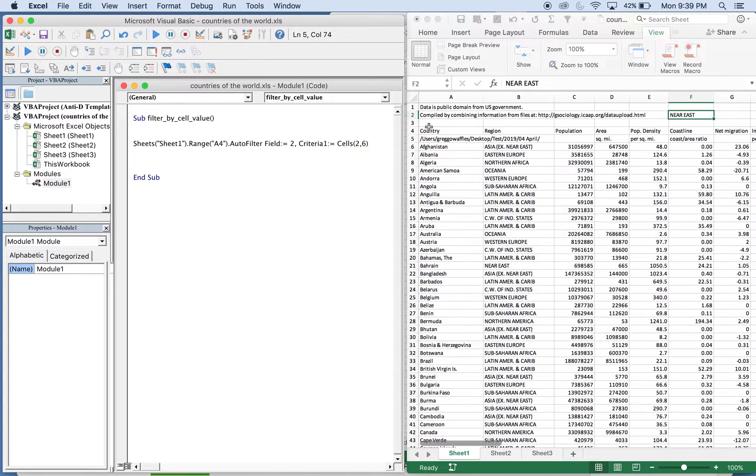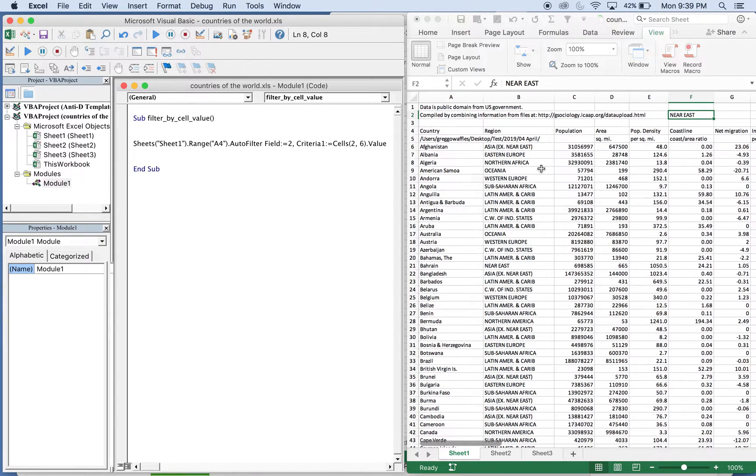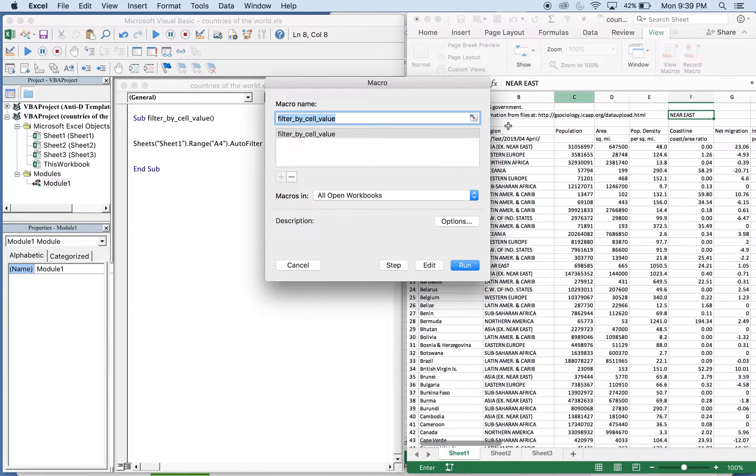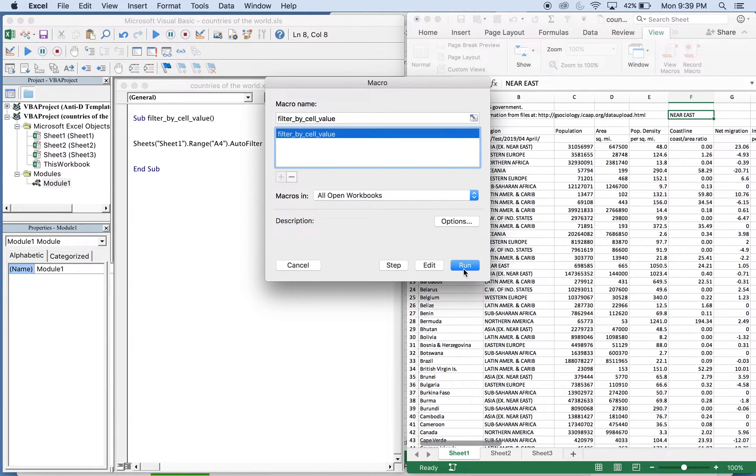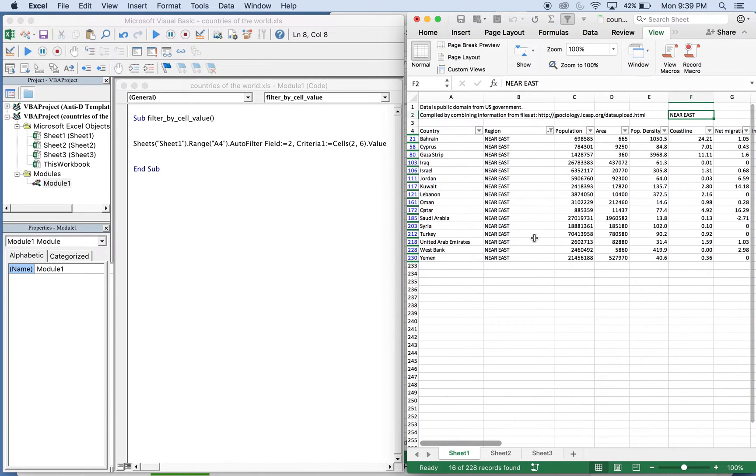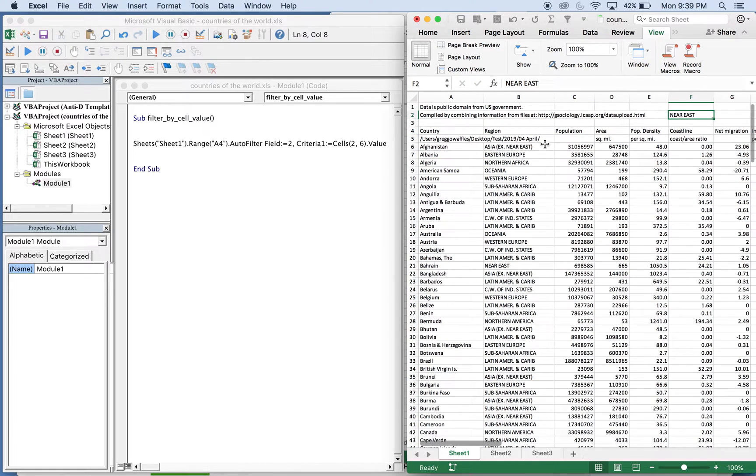And then we want to take that value. So that should be all we need. Alright, let's see it work. I'm gonna go to view macros, filter by cell value, run. There you go. So now we have column B is filtered by Near East based on the cell value here.